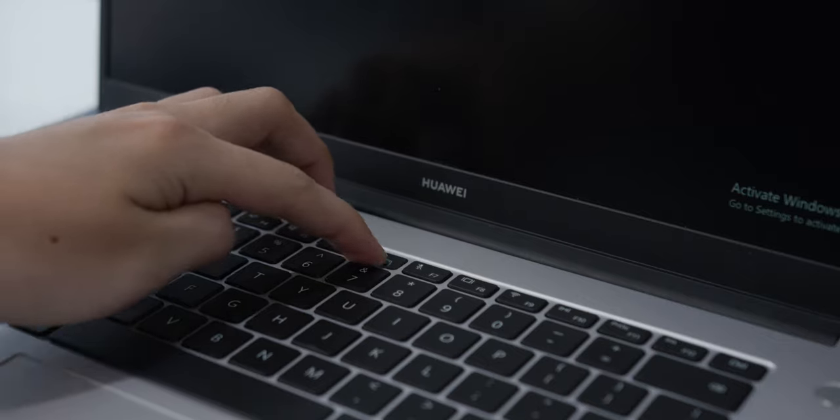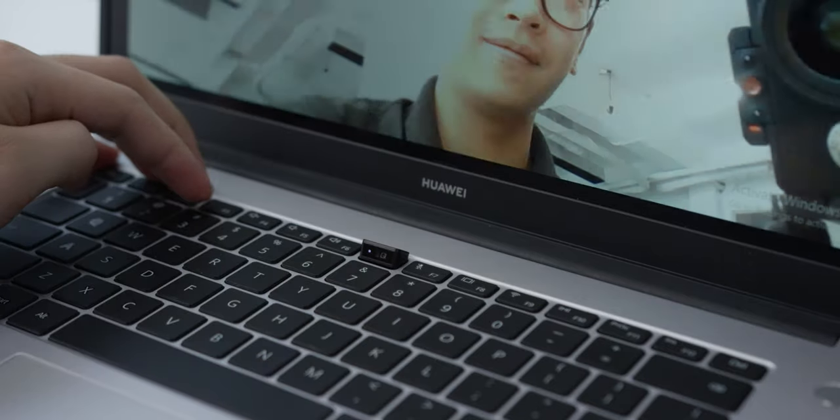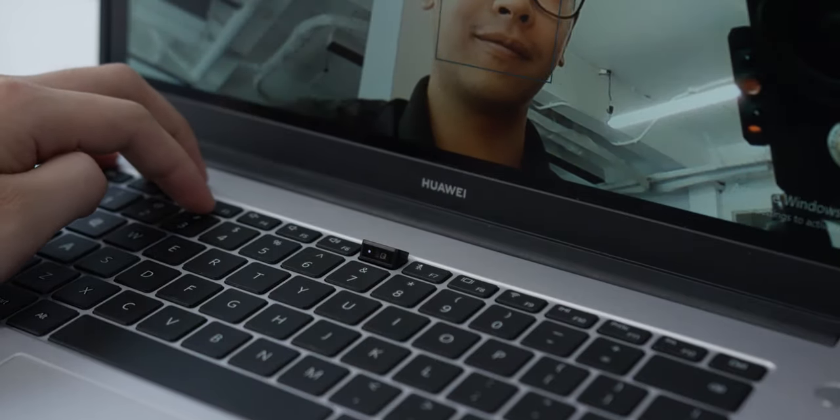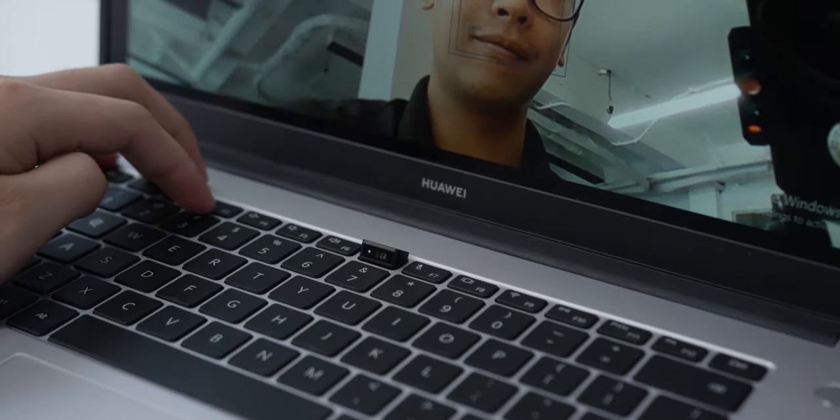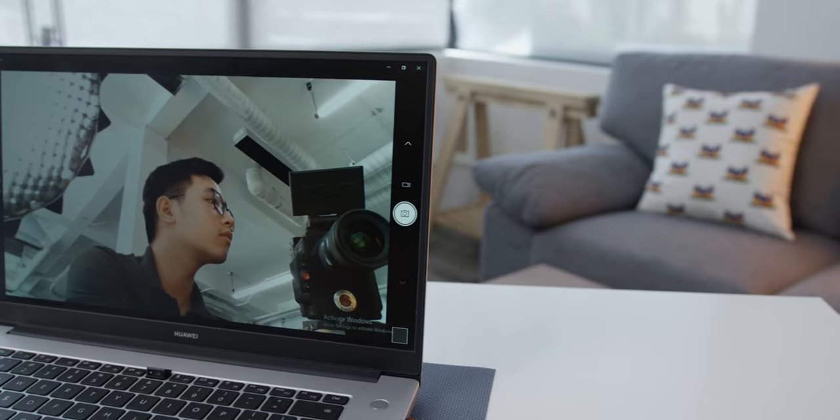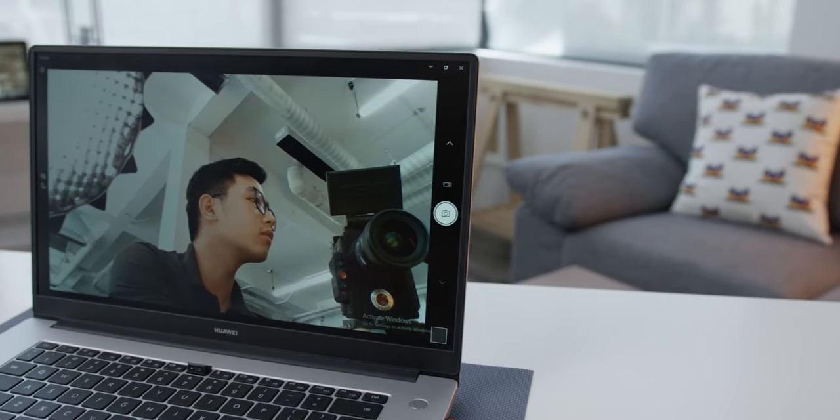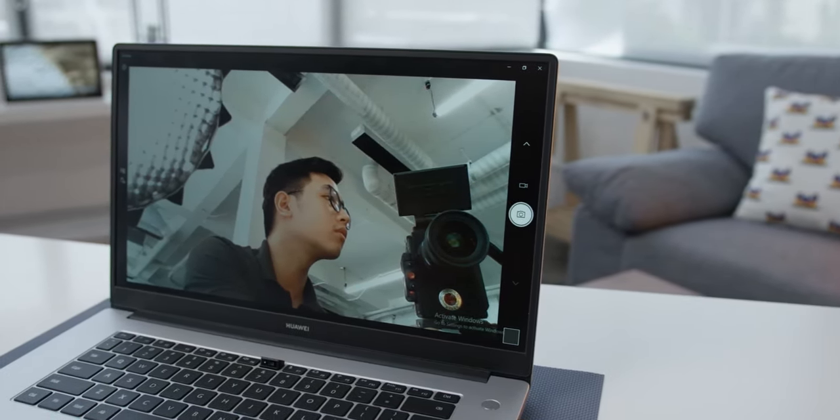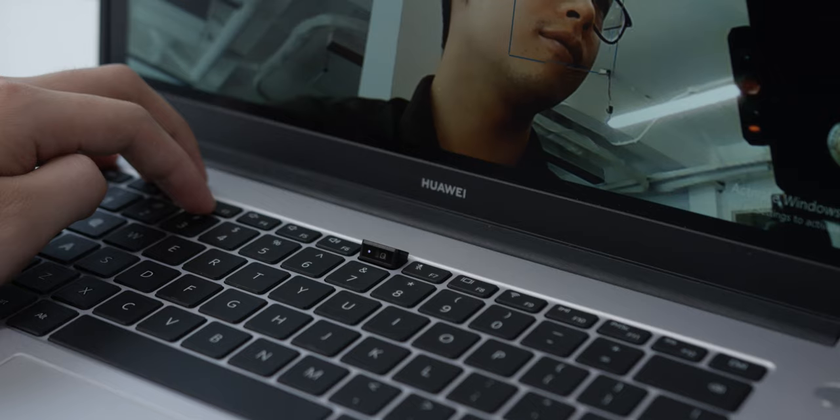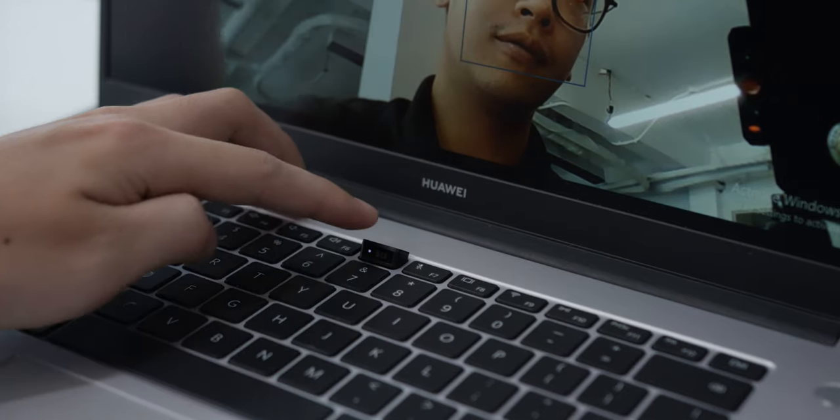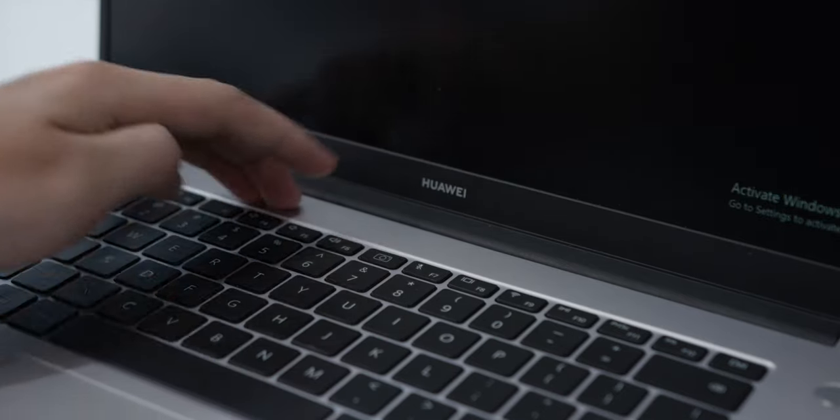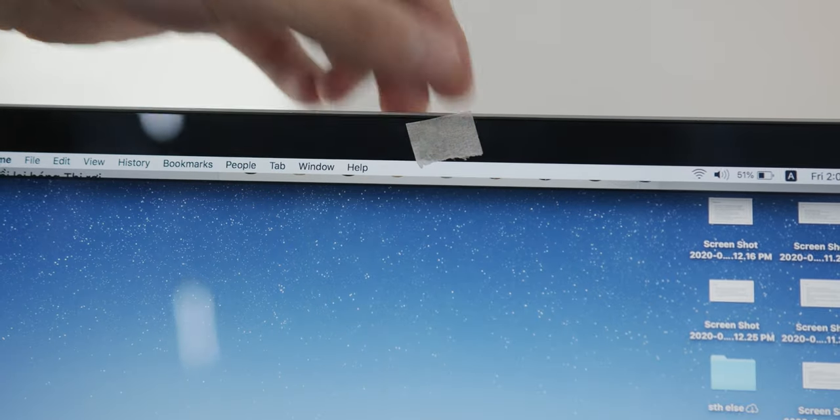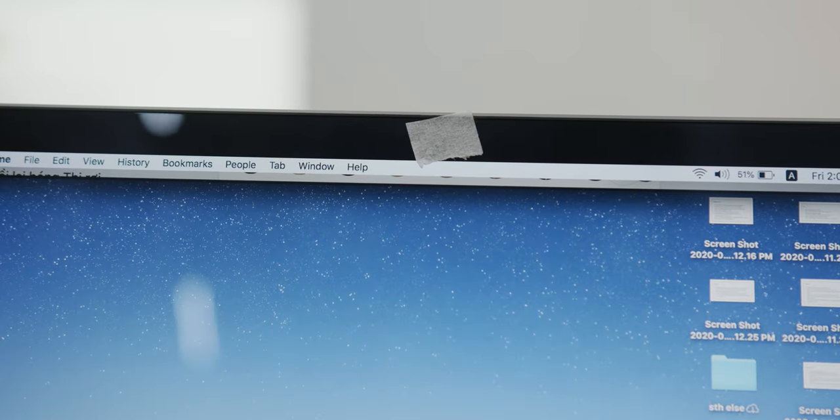A pretty special thing is that the webcam is hidden between the F6 and F7 keys. A security and aesthetic solution that shows Huawei's daring to be different spirit. It's good for those of you who are concerned about your privacy. You know, many of you often put a piece of tape over your webcam, so with this you don't have to do that anymore.